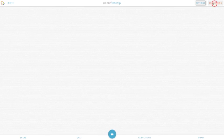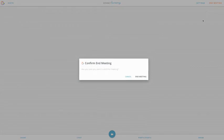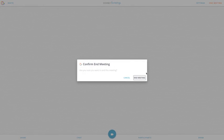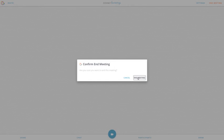Once you're done with your presentation, you can click on the end button to end your meeting. It'll give you a confirmation. You'll need to click the end meeting button to confirm that confirmation.